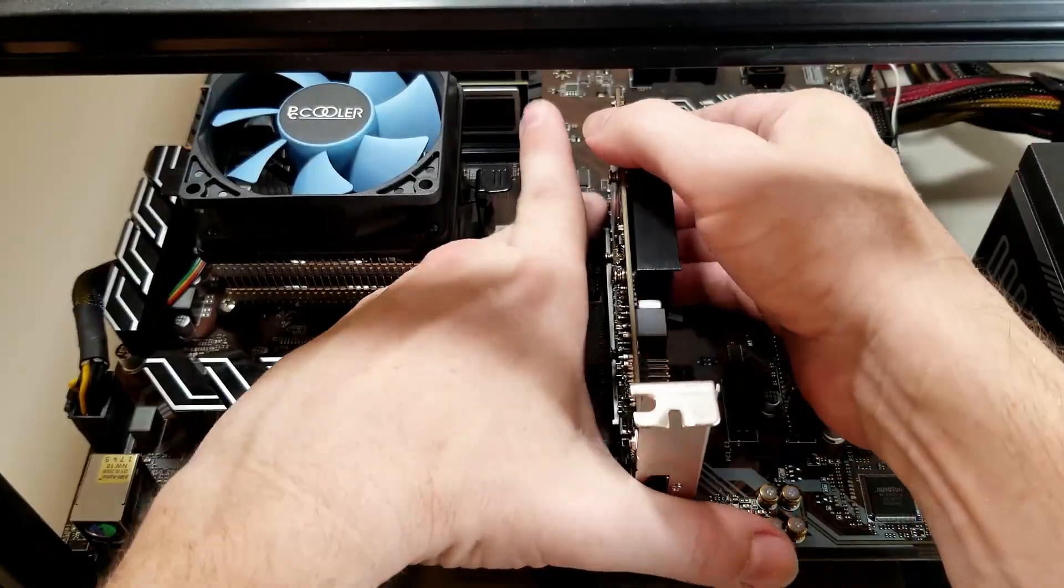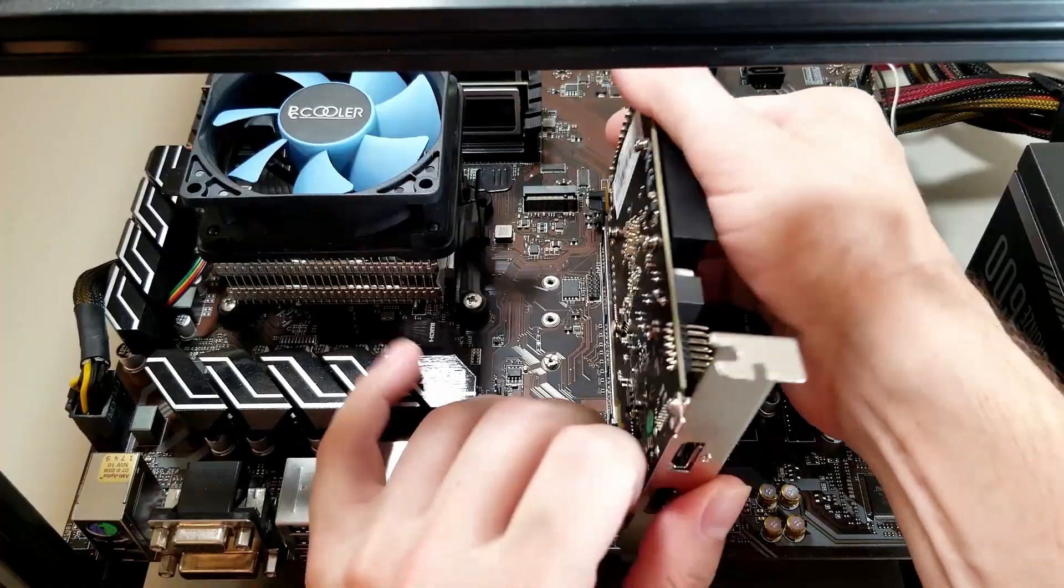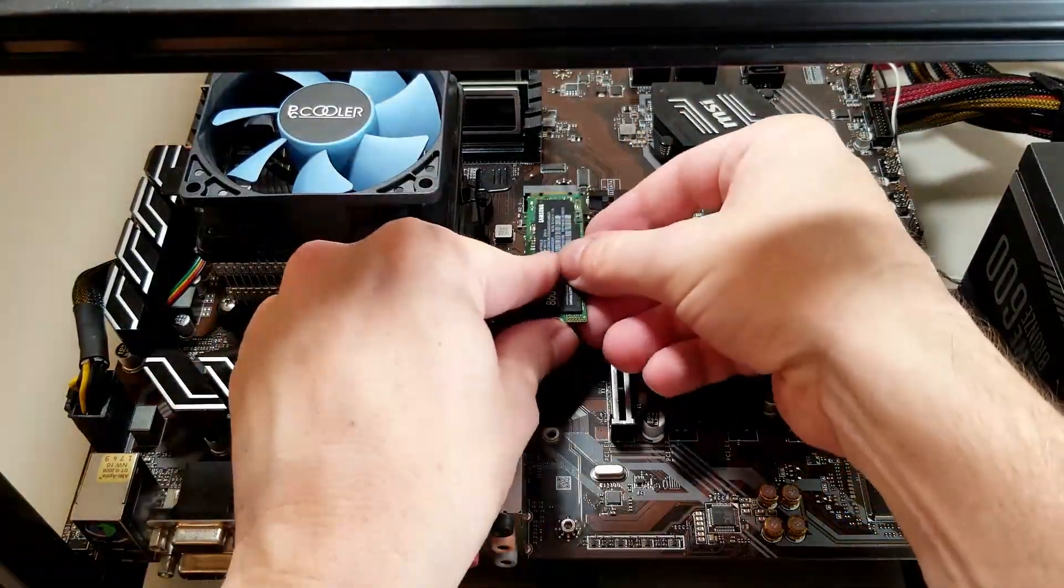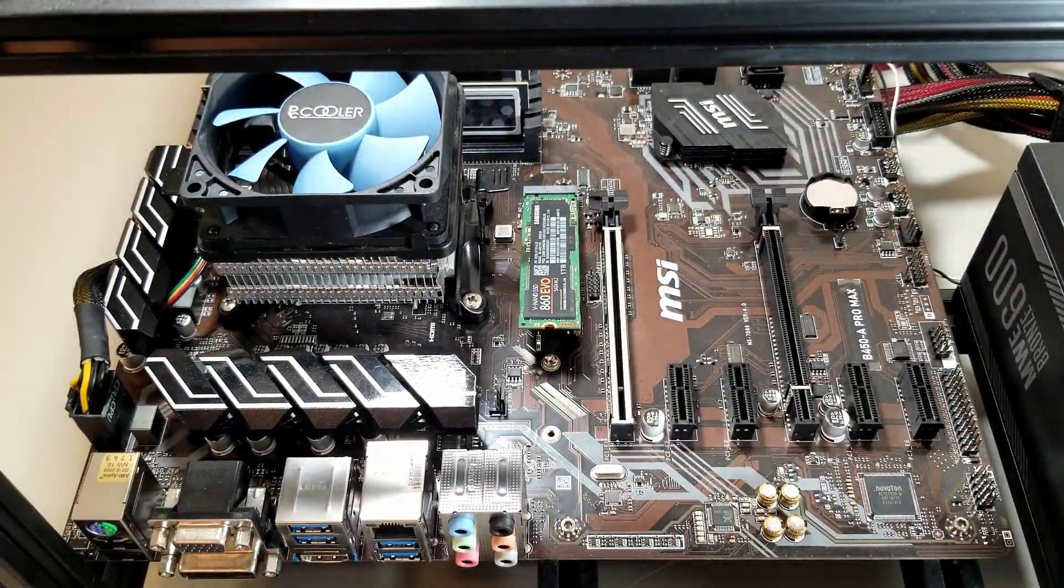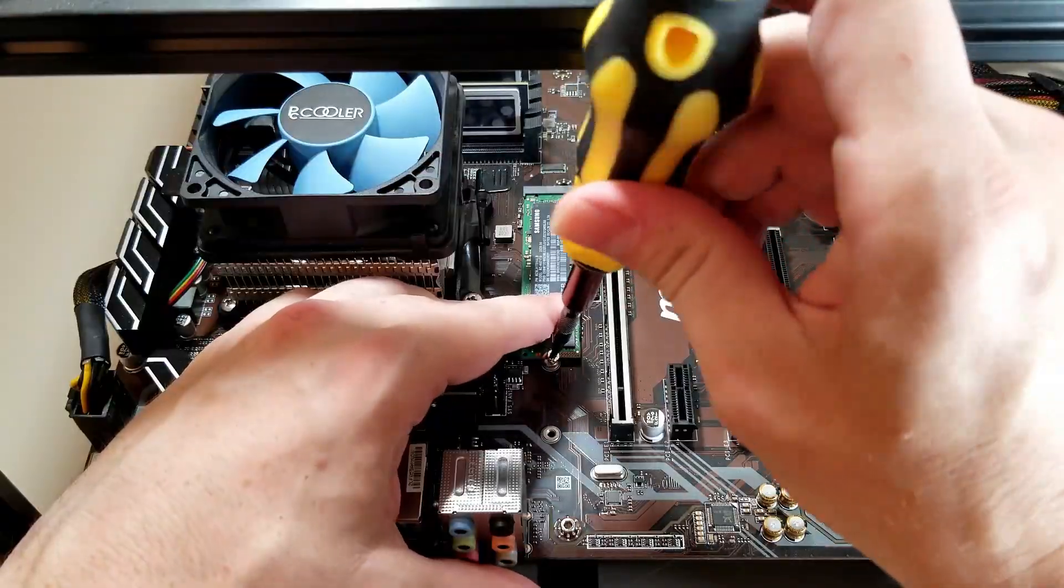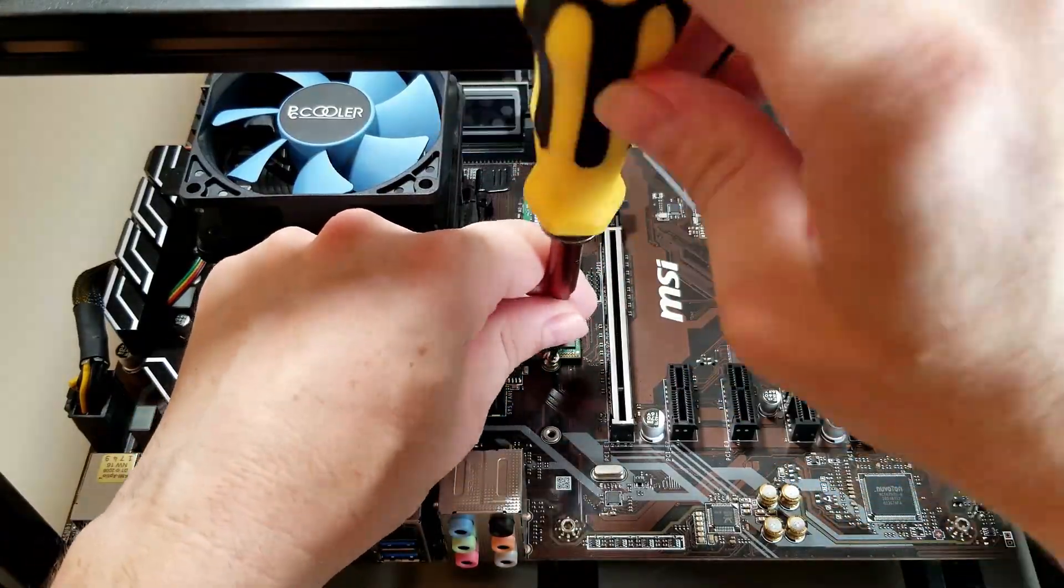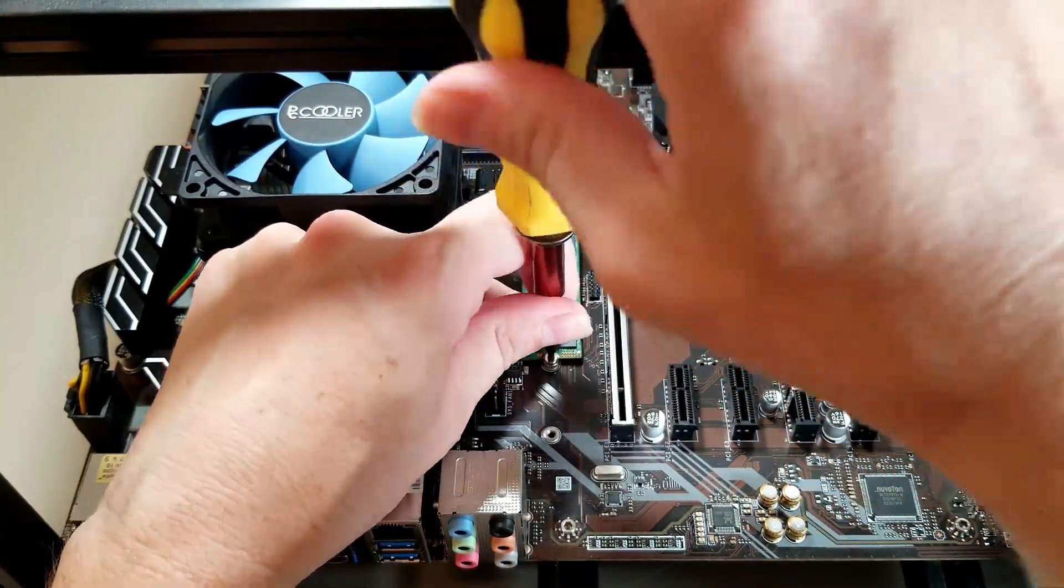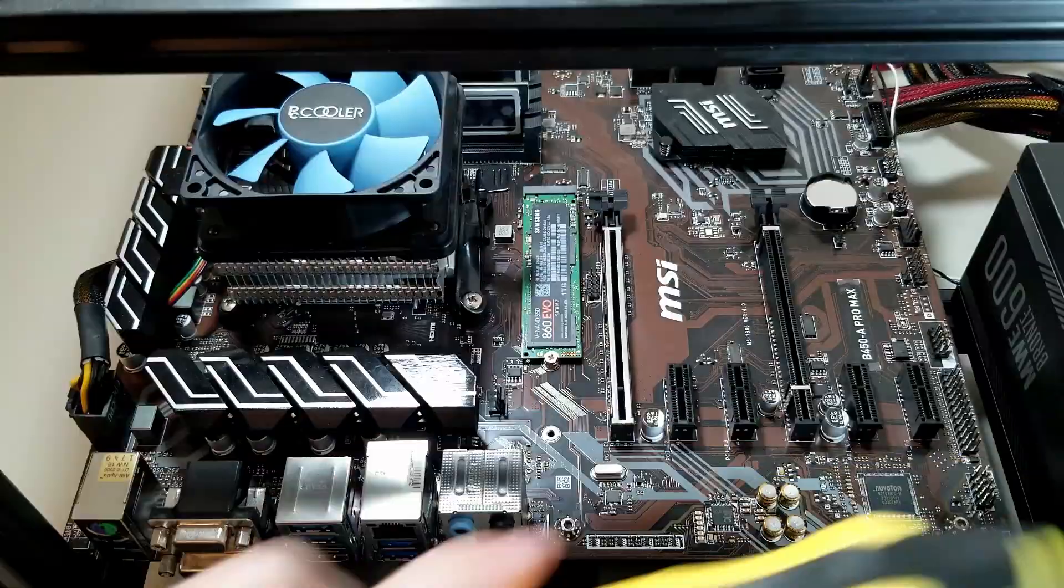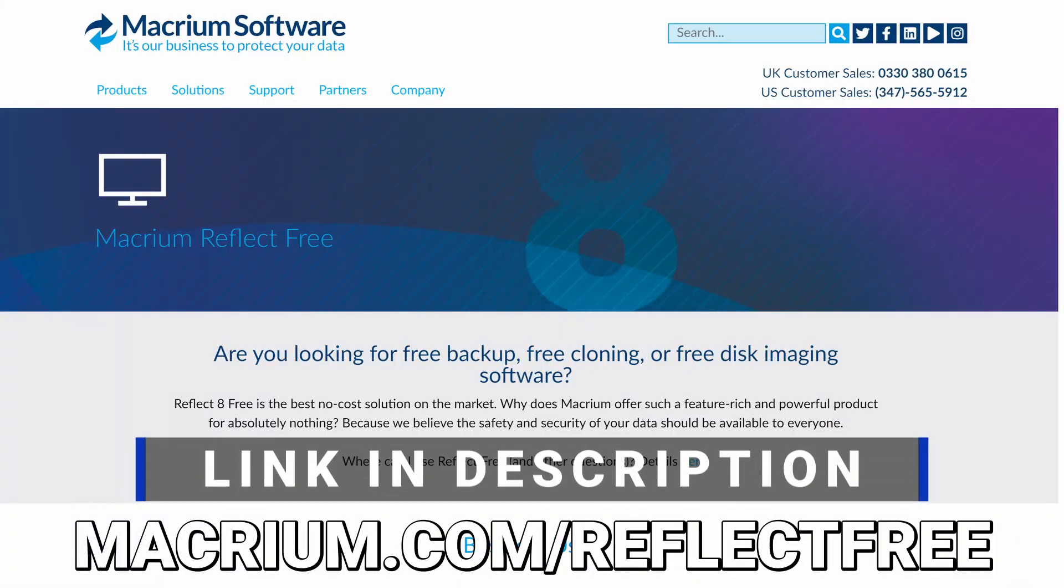Let's move this video card out of the way real quick to give us some space. Alright, beautiful. Now that our new drive is connected,